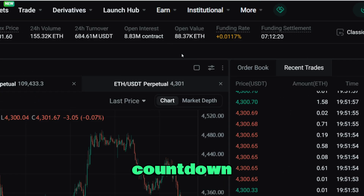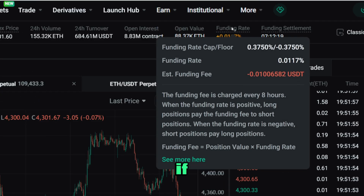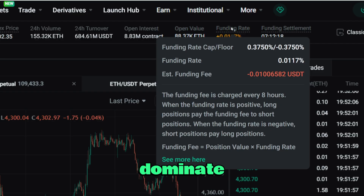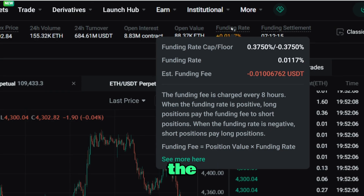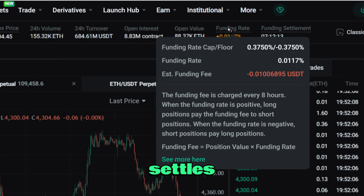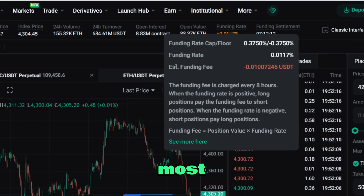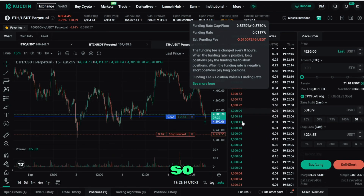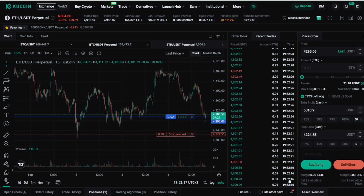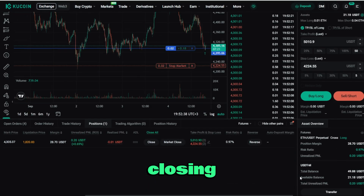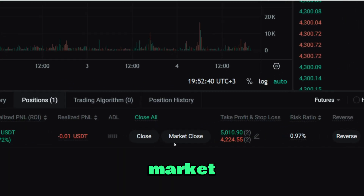Above the order book you'll also notice the funding rate countdown. If longs dominate, they pay shorts at the next tick, or the other way around. Funding settles every eight hours on most pairs, so factor that micro fee into longer trades.